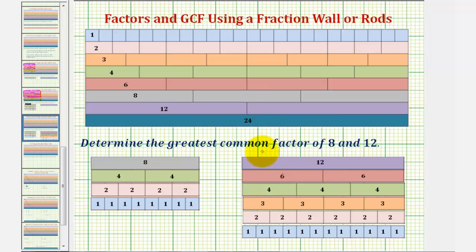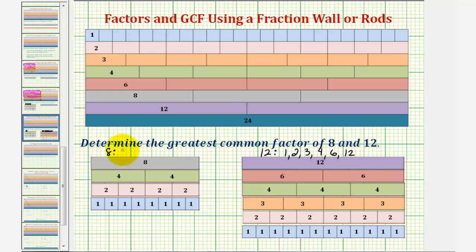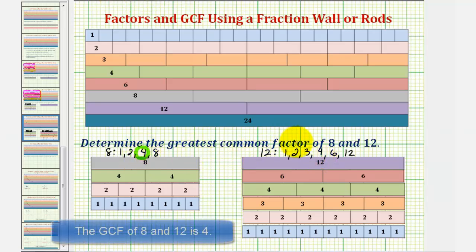So this shows the factors of twelve are one, two, three, four, six, and twelve. And we already found the factors of eight, which are one, two, four, and eight. Looking at the factors of eight and the factors of twelve, notice how the greatest common factor is four. Looking at the rods, notice how the largest rod they have in common is the four rod.